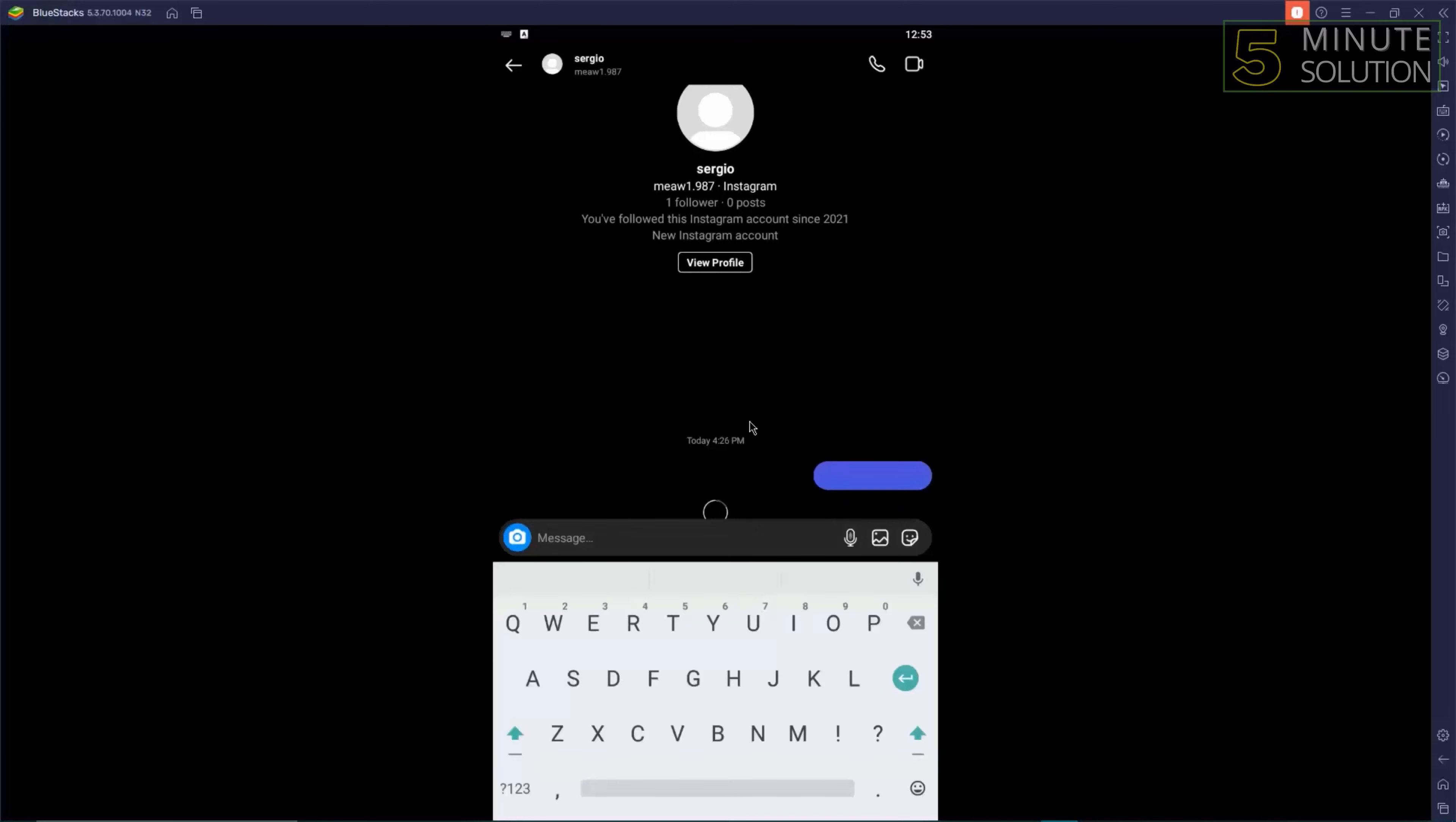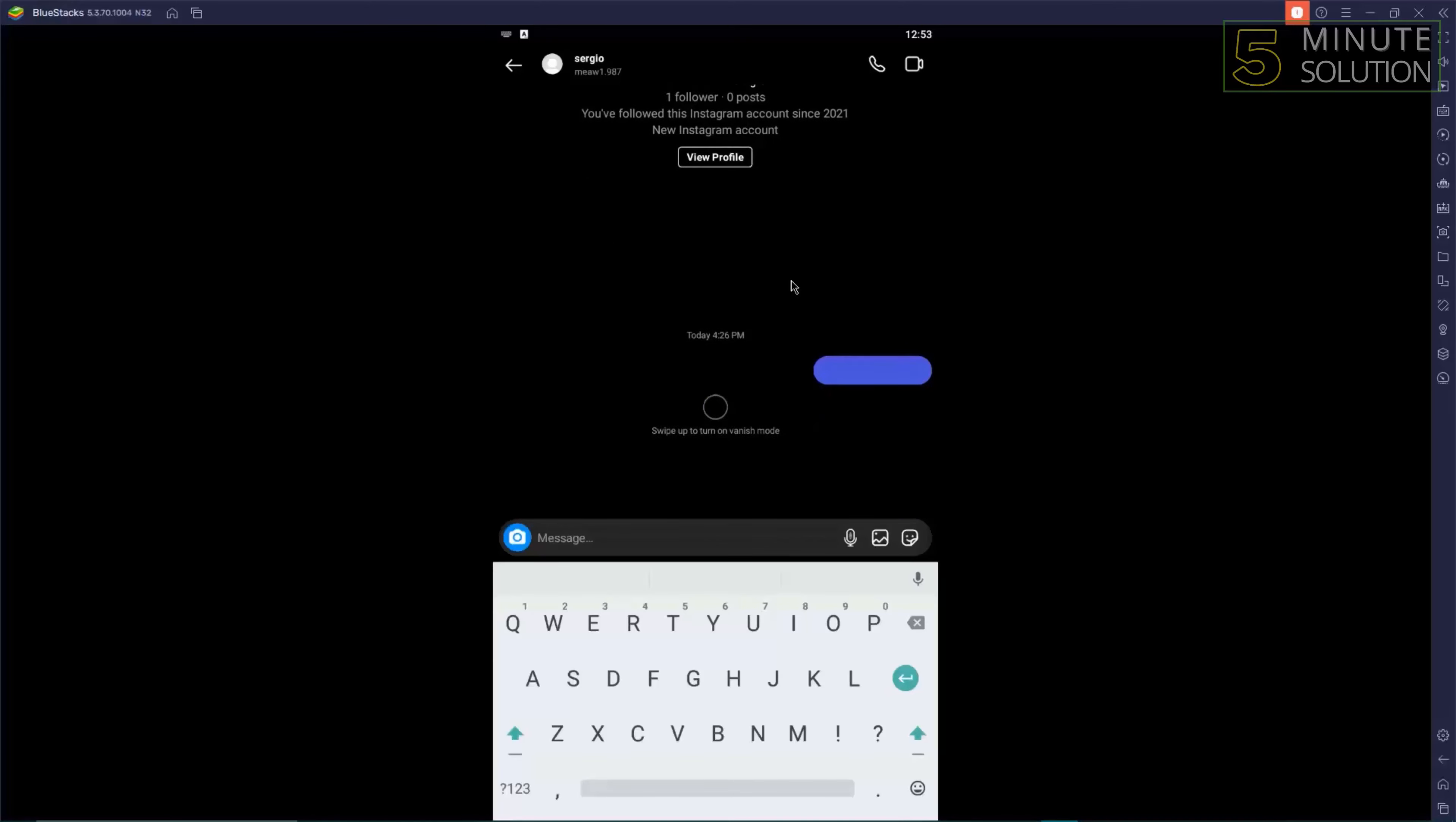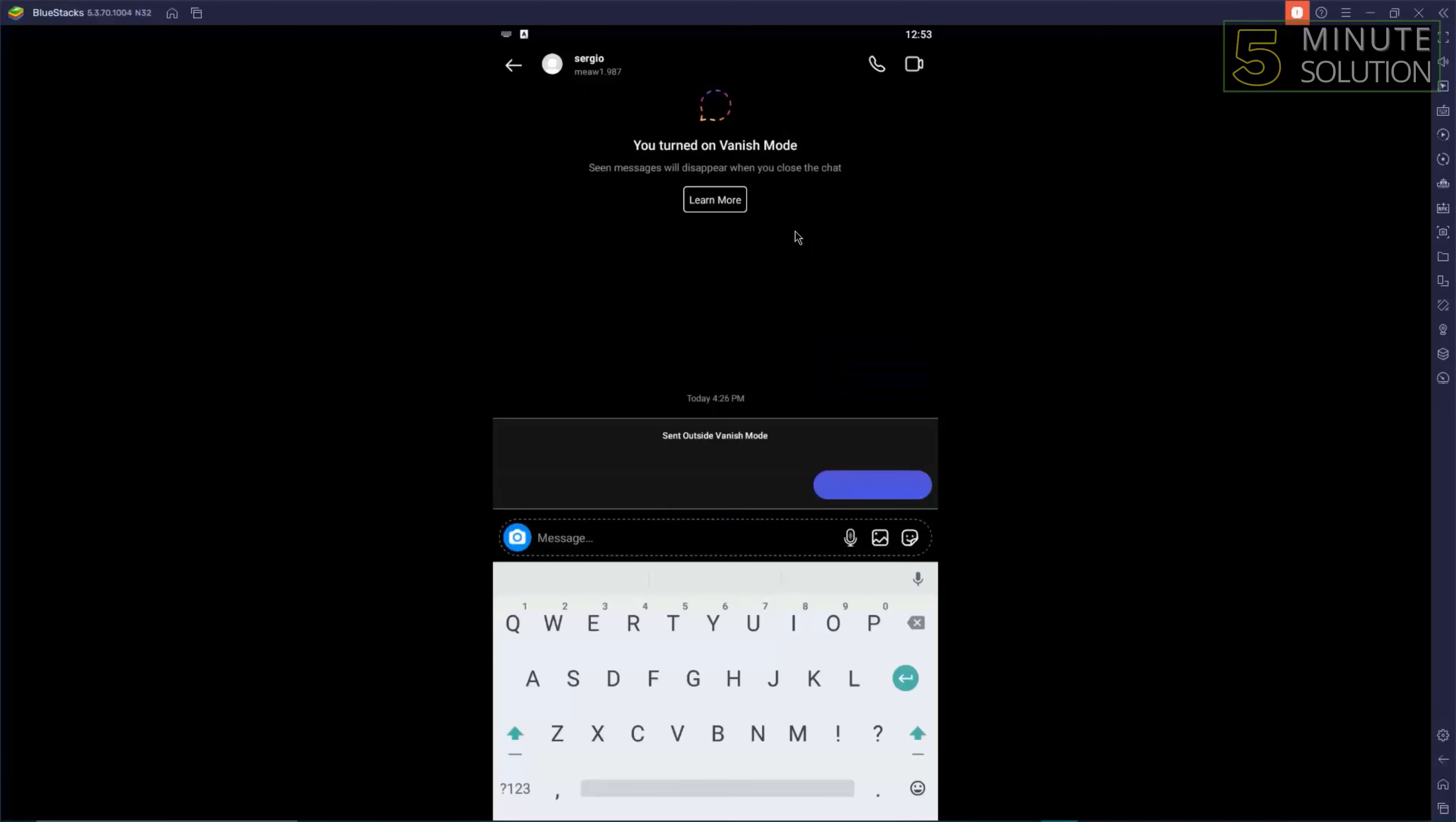Hi guys, welcome to Five Minute Solutions. Today we'll show you how to use vanish mode on Instagram, so let's get started.